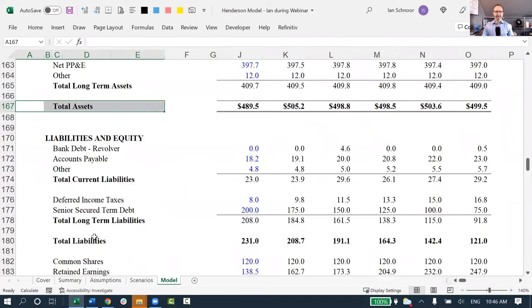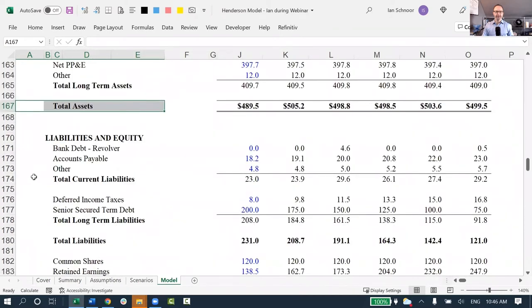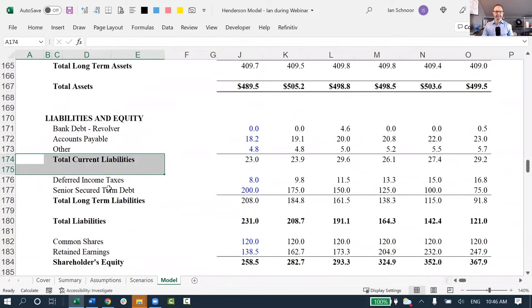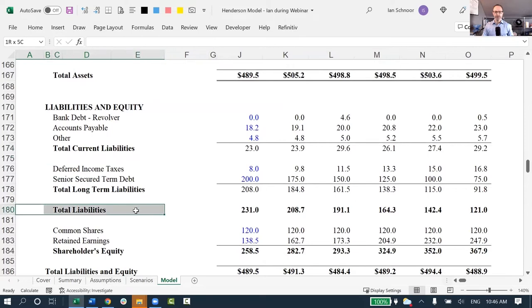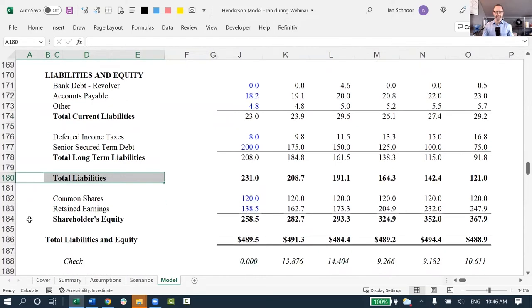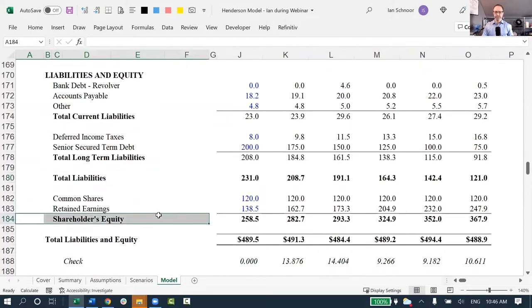And then as I roll down, I've got the current liabilities, the long-term liabilities, the total liabilities, and then the shareholders' equity at the bottom. This is a normal balance sheet, but uh-oh.